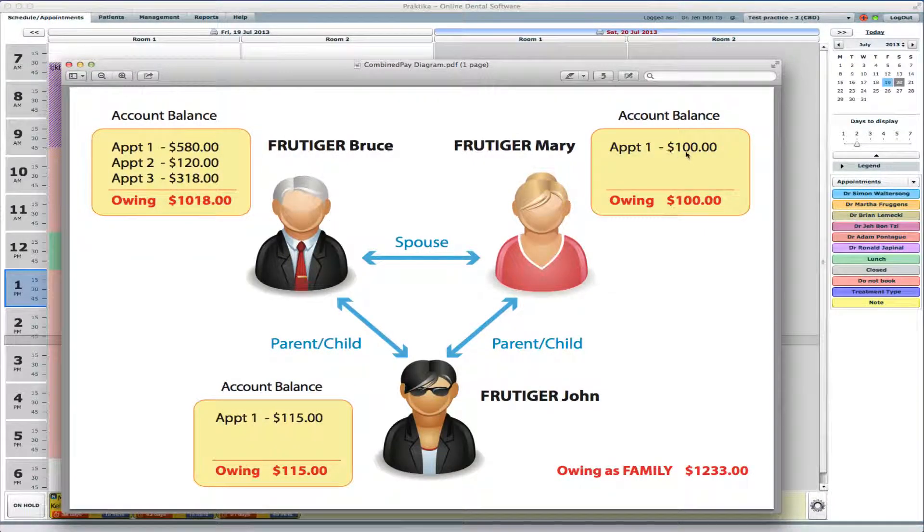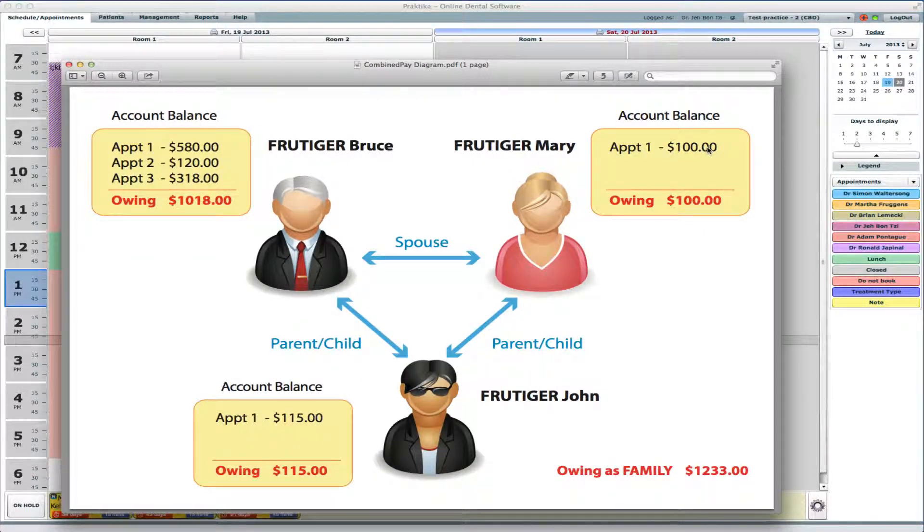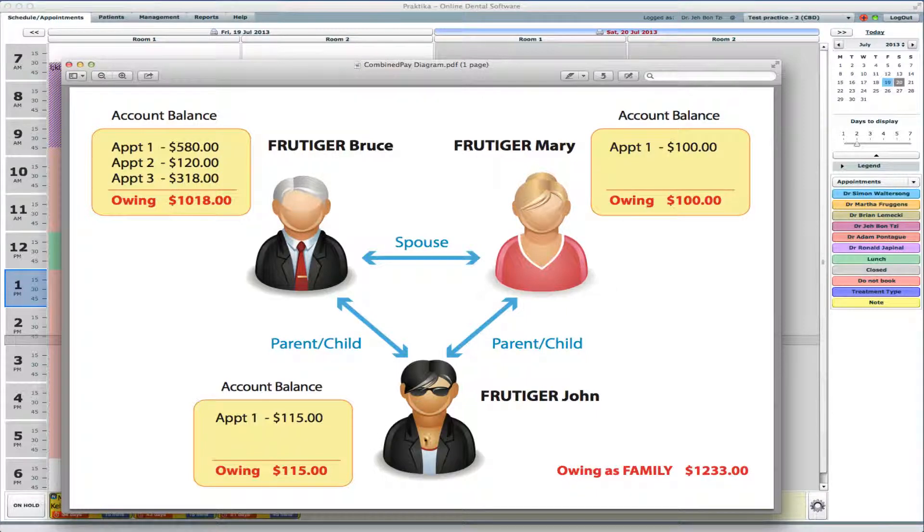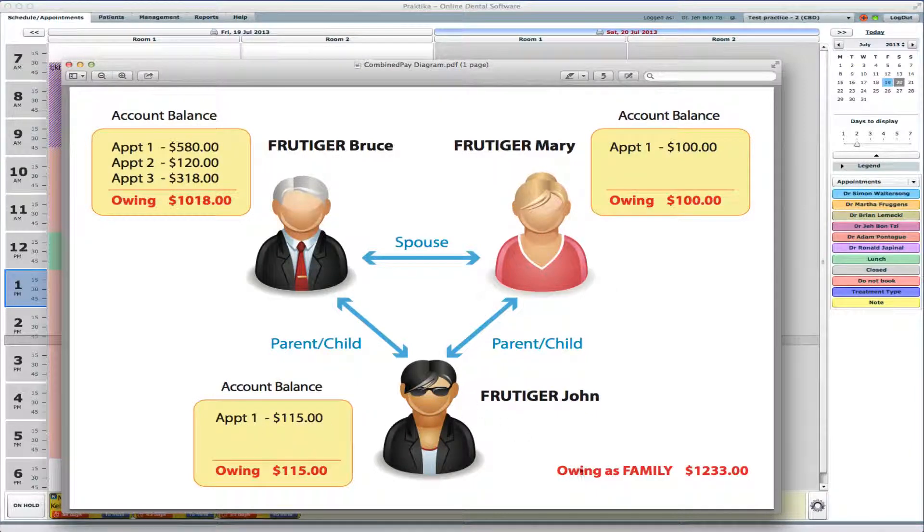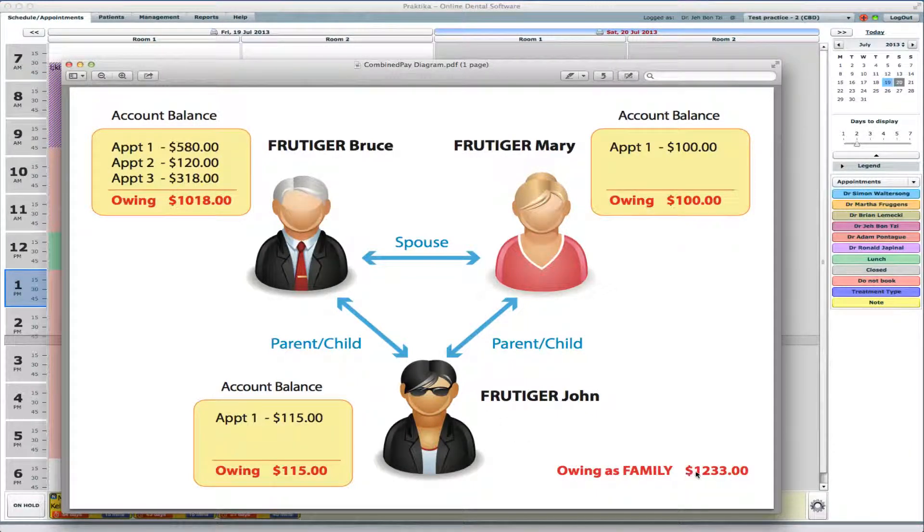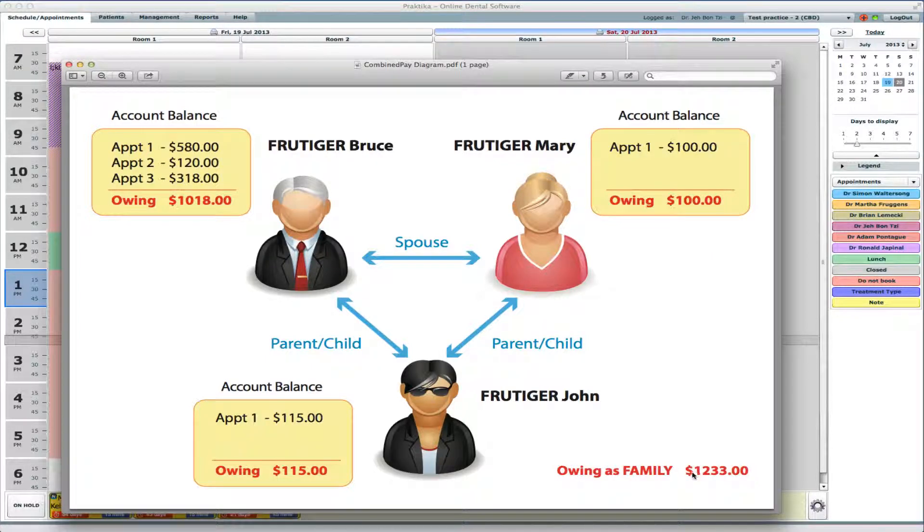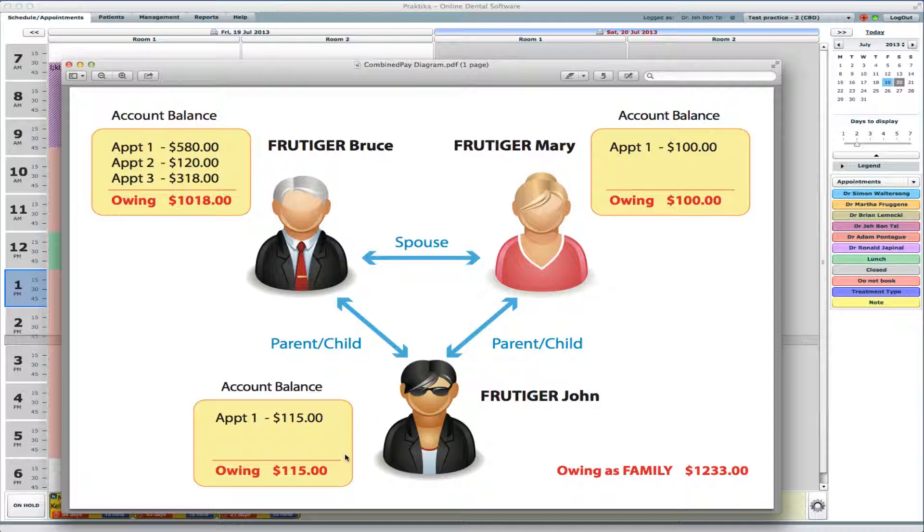Mary owes us for one appointment which has a value of $100. And John owes us $150 for a single appointment. As a family unit, as an entity, they owe this practice $1,233, which is a sum of the owing sums of all the family members.